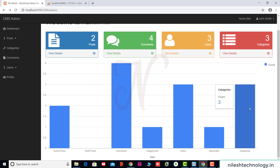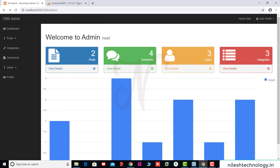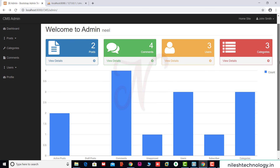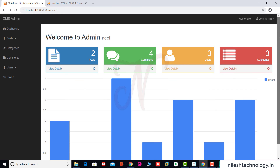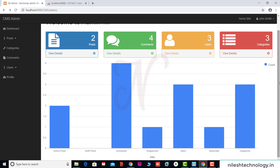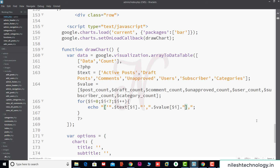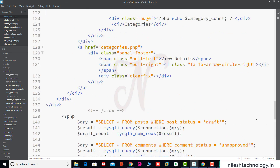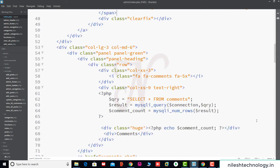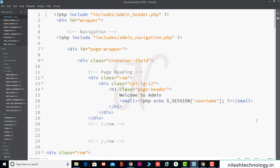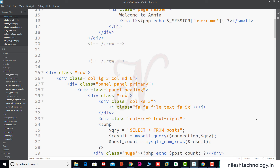We have finished the admin dashboard homepage. The CMS application looks more pretty and very beautiful. Students, test this code on your machine. Here is the index.php file in the admin section — this is the navigation.